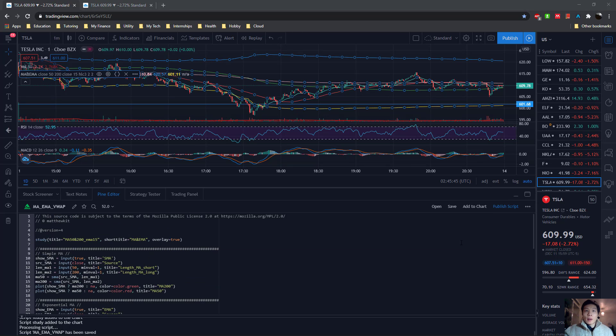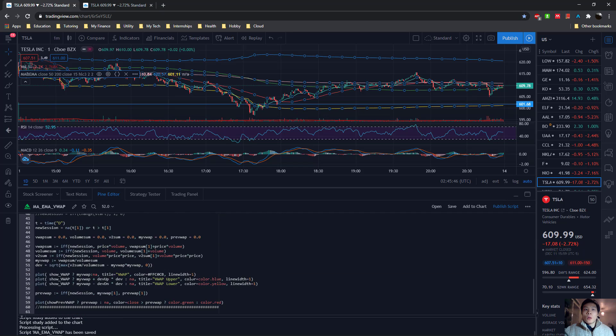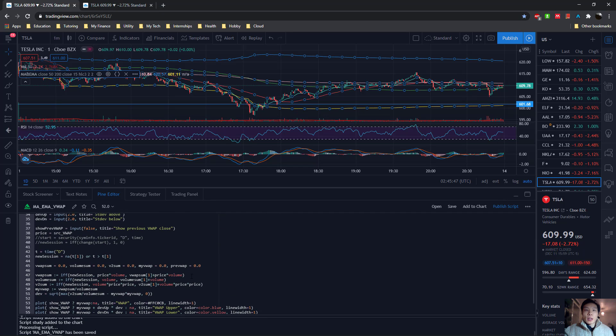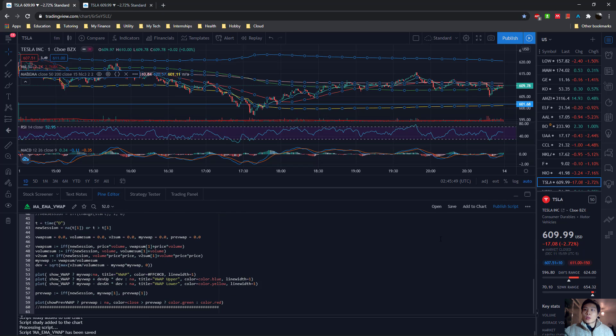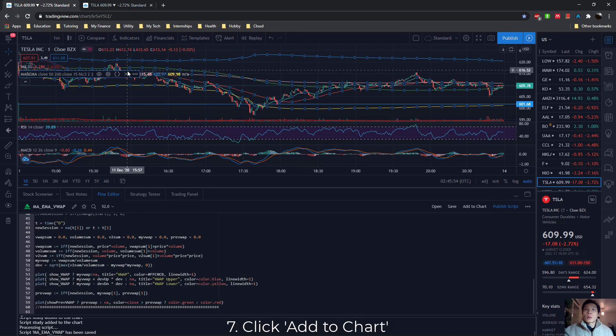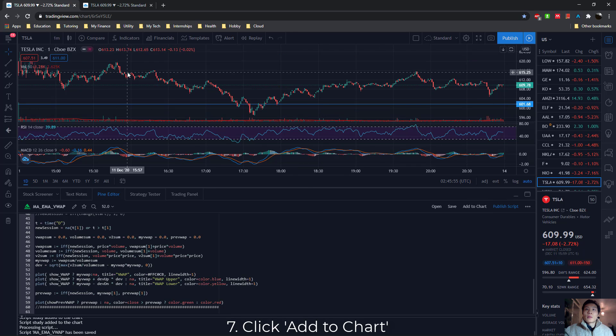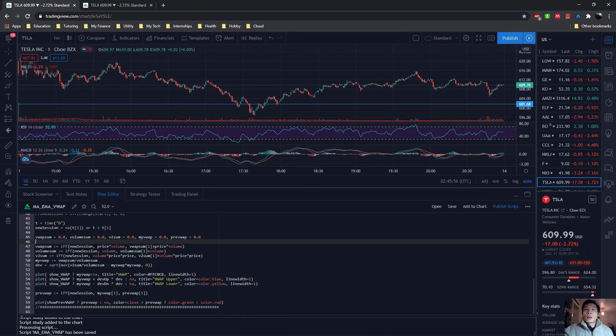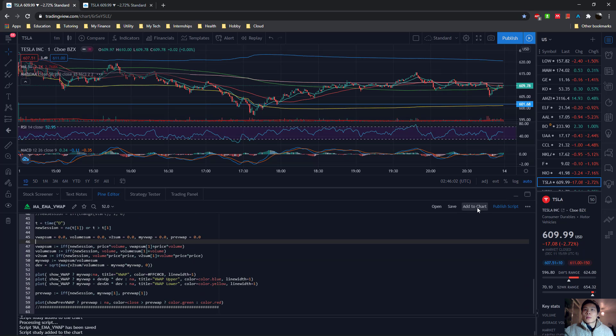Okay, so after you've added all the indicators you want, all you need to do is click add to chart, and it will show up on your chart. So for example, if I remove this, I've coded my indicators, and then I click add to chart. There it is.